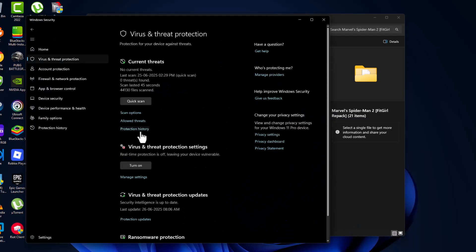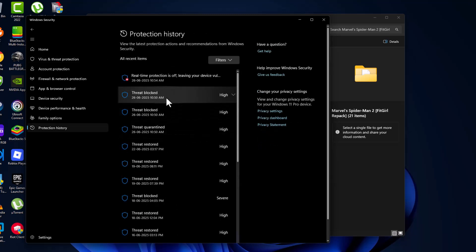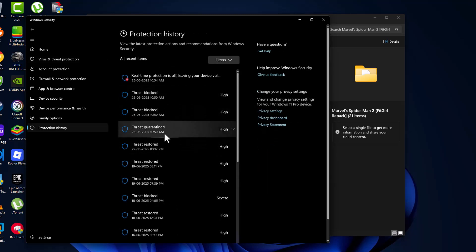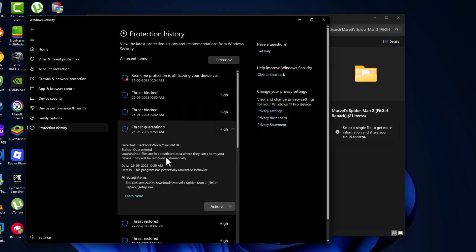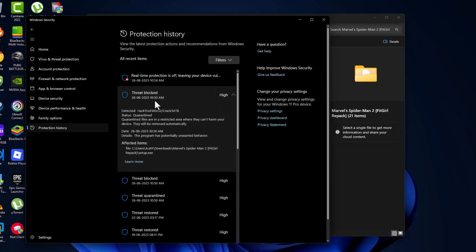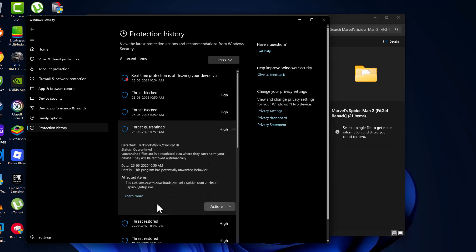Select protection history. Under here you can see thread quarantined - the setup file is in here. Just need to find it by clicking on one by one.